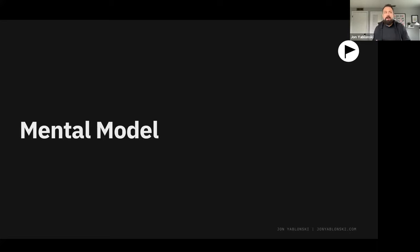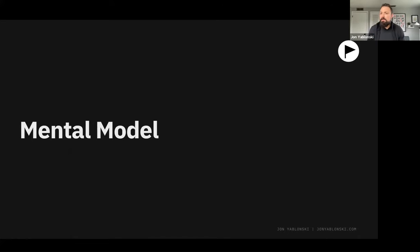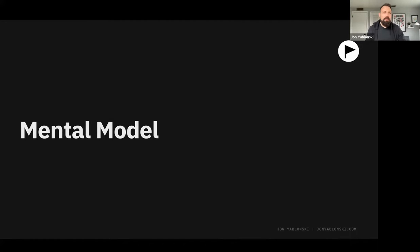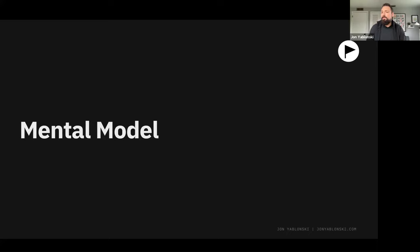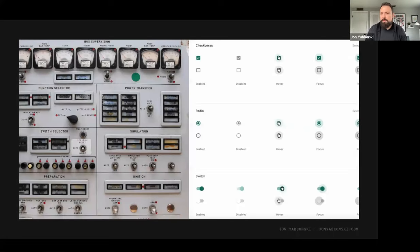Mental models are incredibly valuable for designers. If designers can understand the mental model of the people they're designing for and then design for that, they make the experience that much more familiar and easy — helping users transfer knowledge from past experiences into the new product. It's a really important concept for designers to remember.